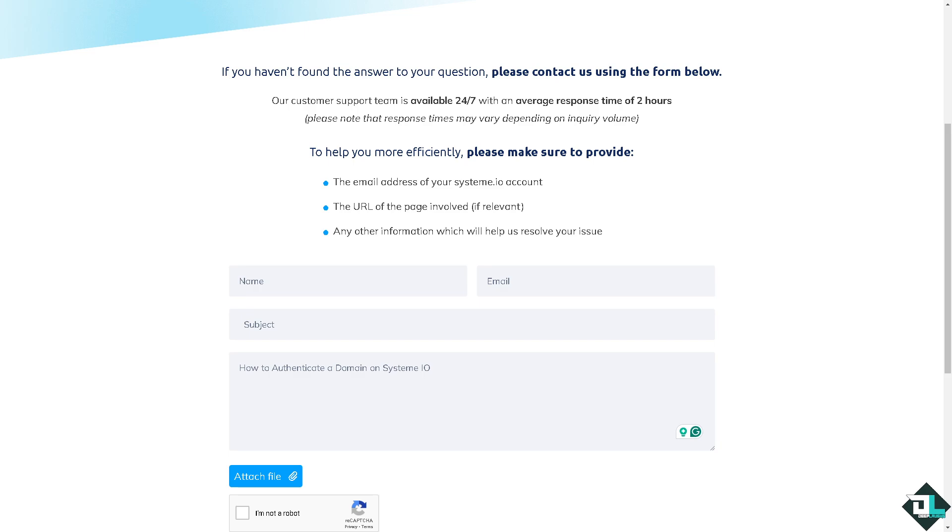Once it's all set, you can also send a test email from System.io to confirm that your domain authentication is working correctly. We have a separate video on how to authenticate your email domain here in System.io - you might want to check that as well. Thank you so much for watching. We will see you again in the next video.